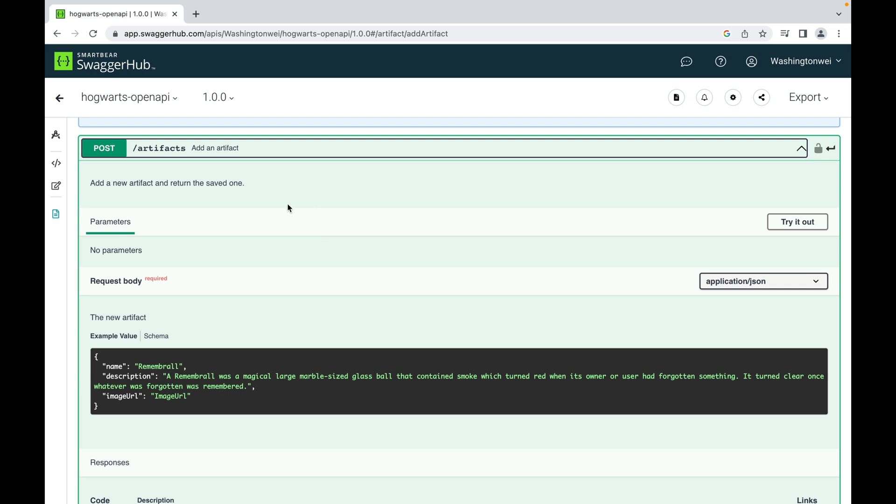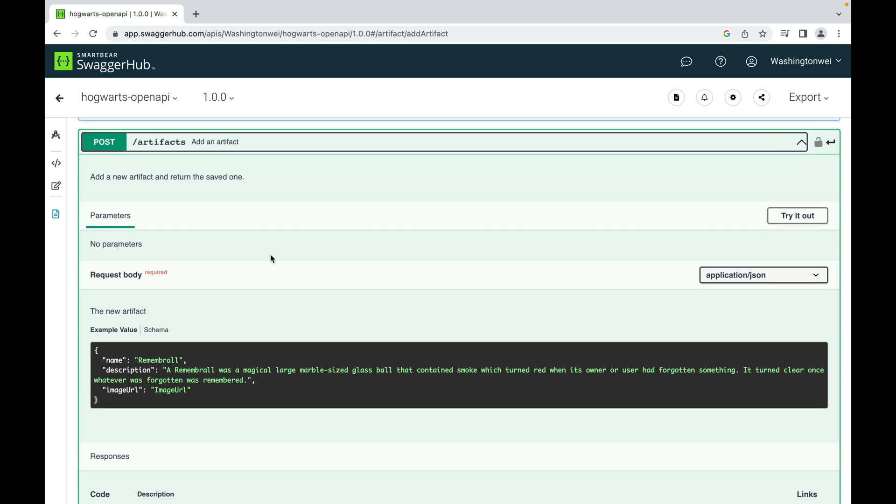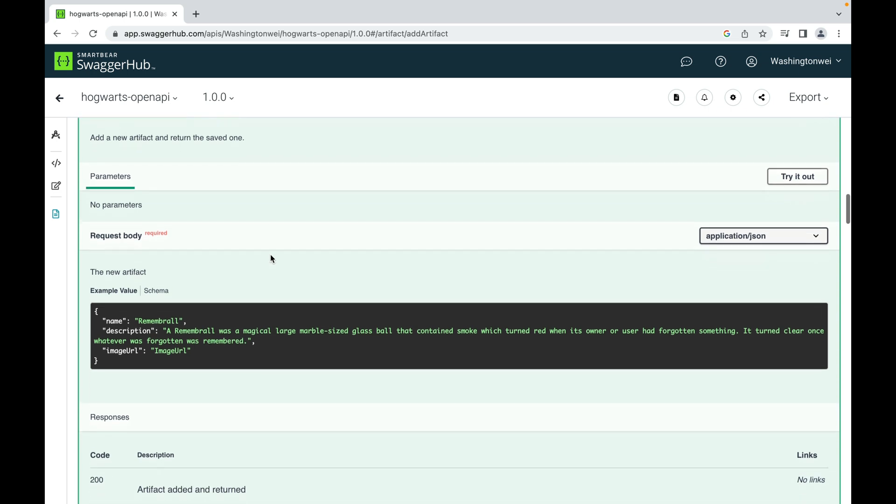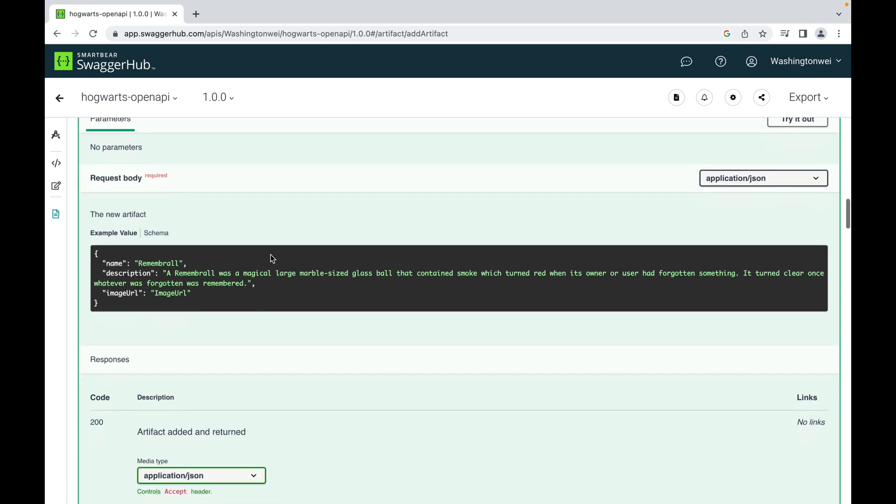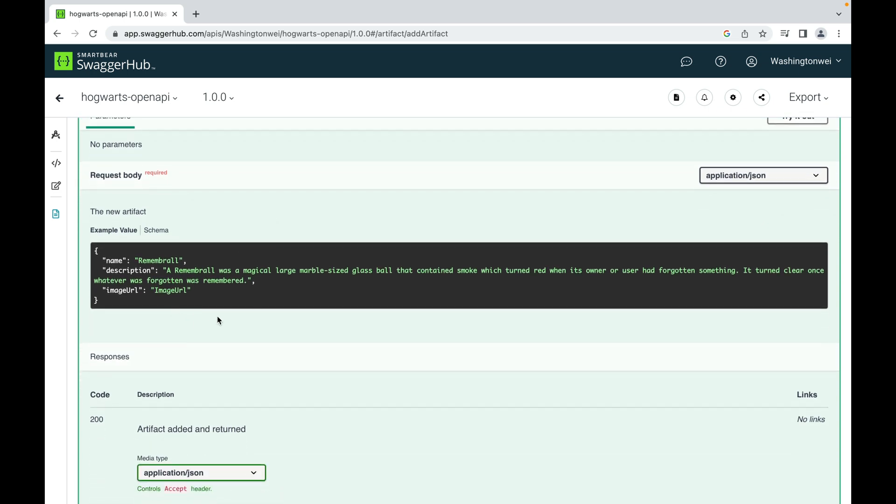In this case, you don't have to pass in any path parameter. But the client does have to pass a request body in this JSON format: name, description, and image URL. The client does not have to send ID because it is not the responsibility of the client to generate ID. It is the responsibility of the server-side to generate a unique ID for a newly added artifact.